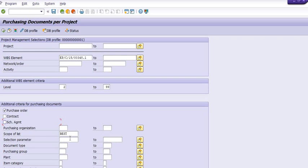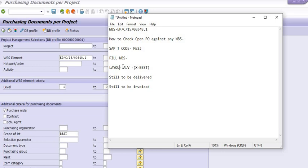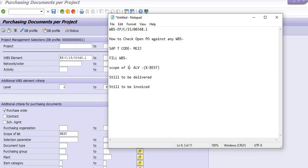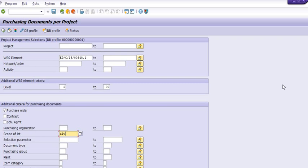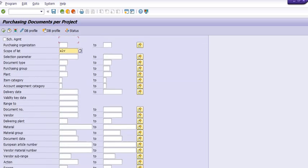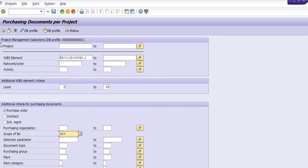For scope of list, not the layout - scope of list is ALV. Why we are not taking best, we will discuss later. We are trying to get the data in ALV format.